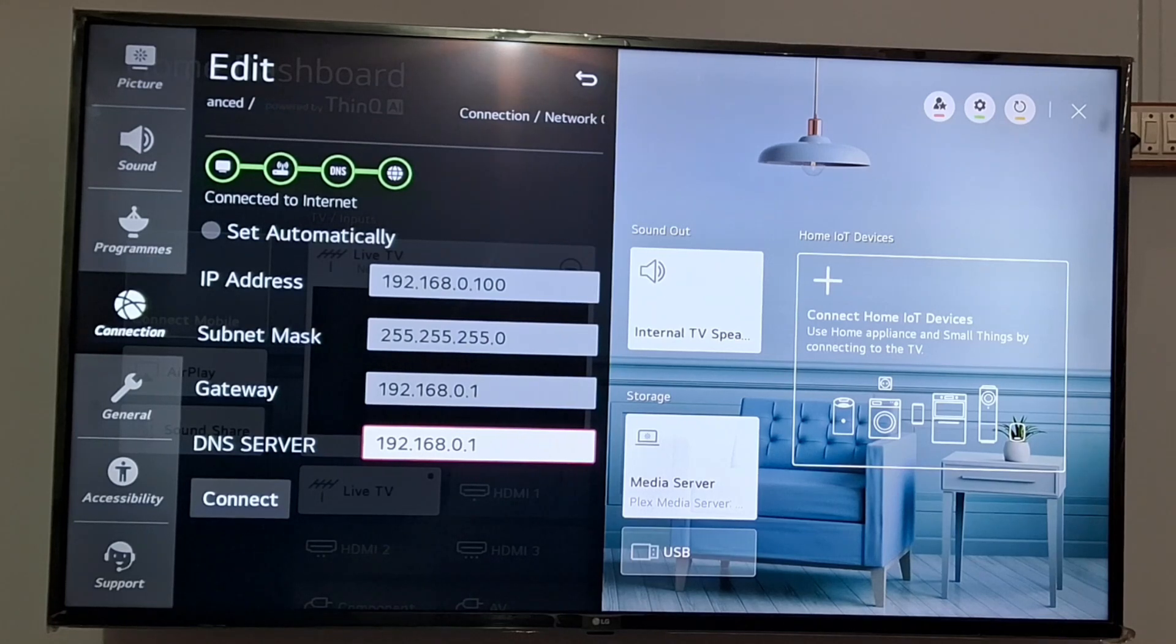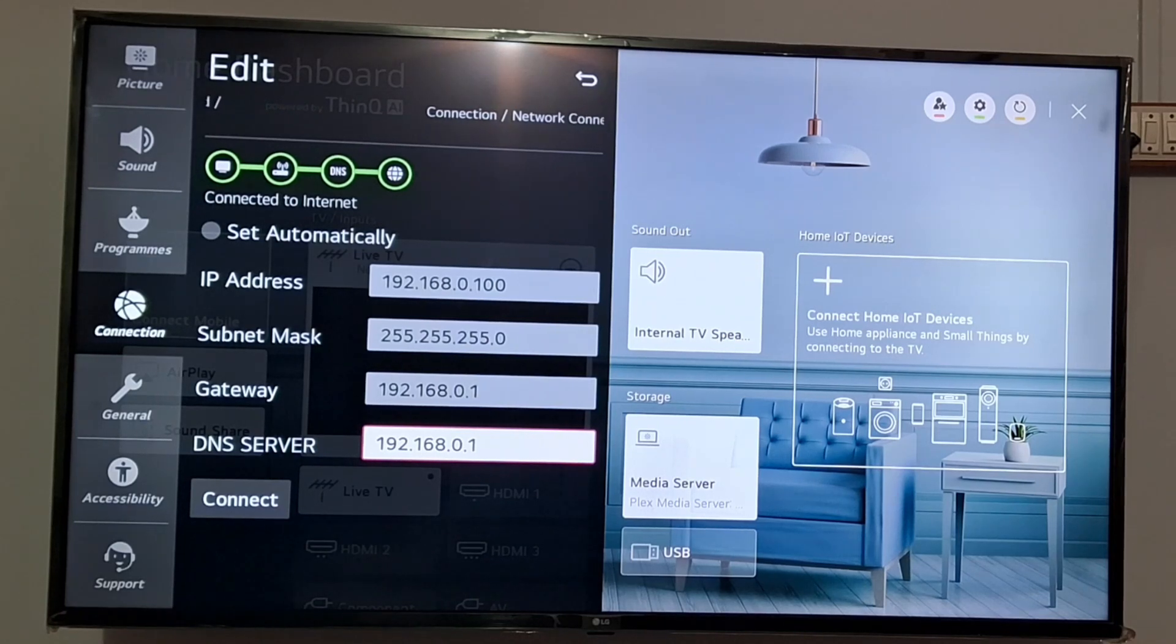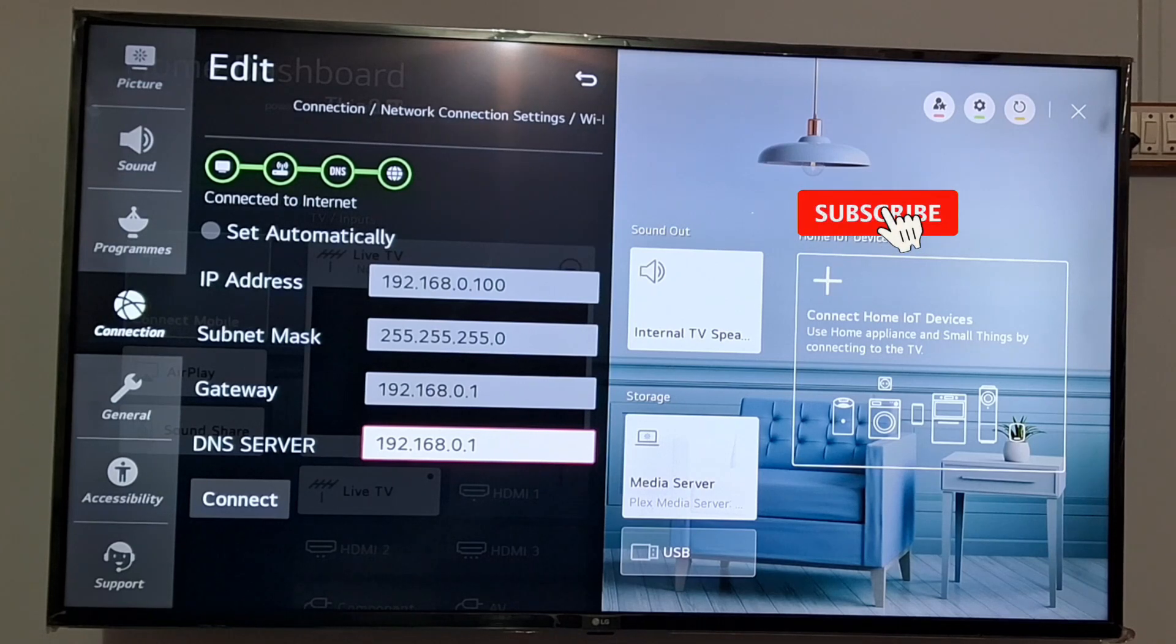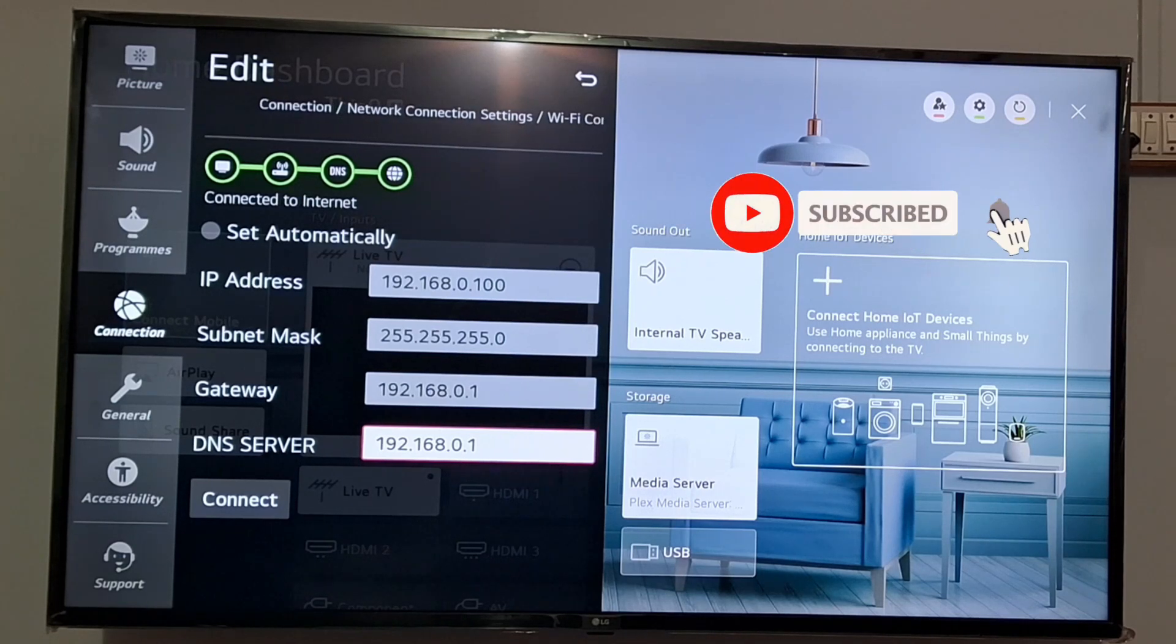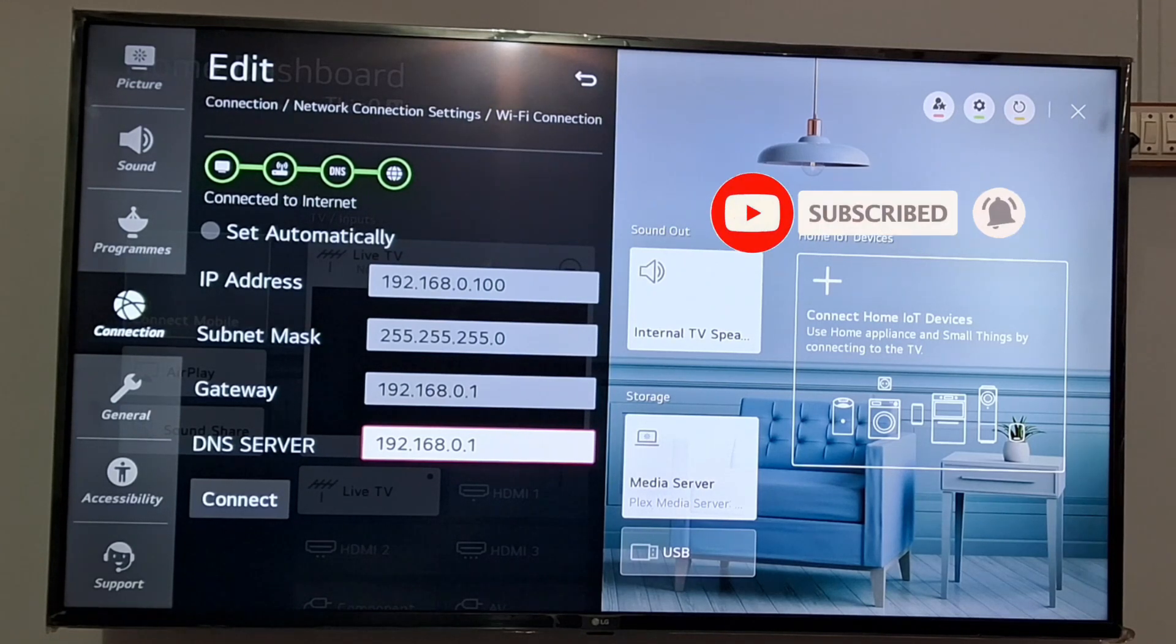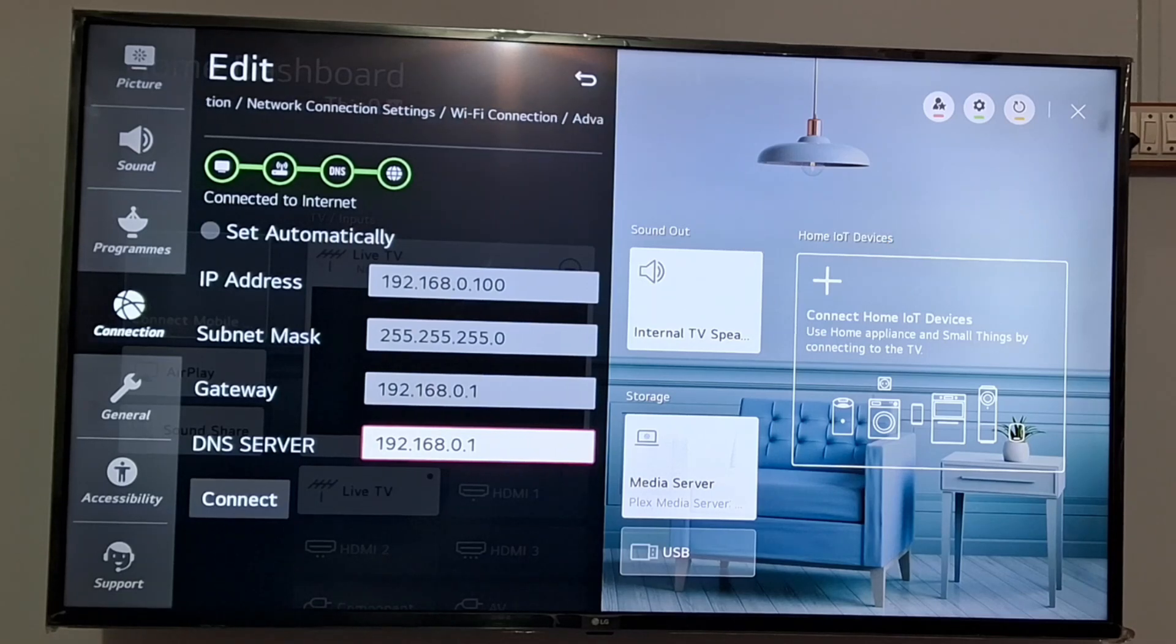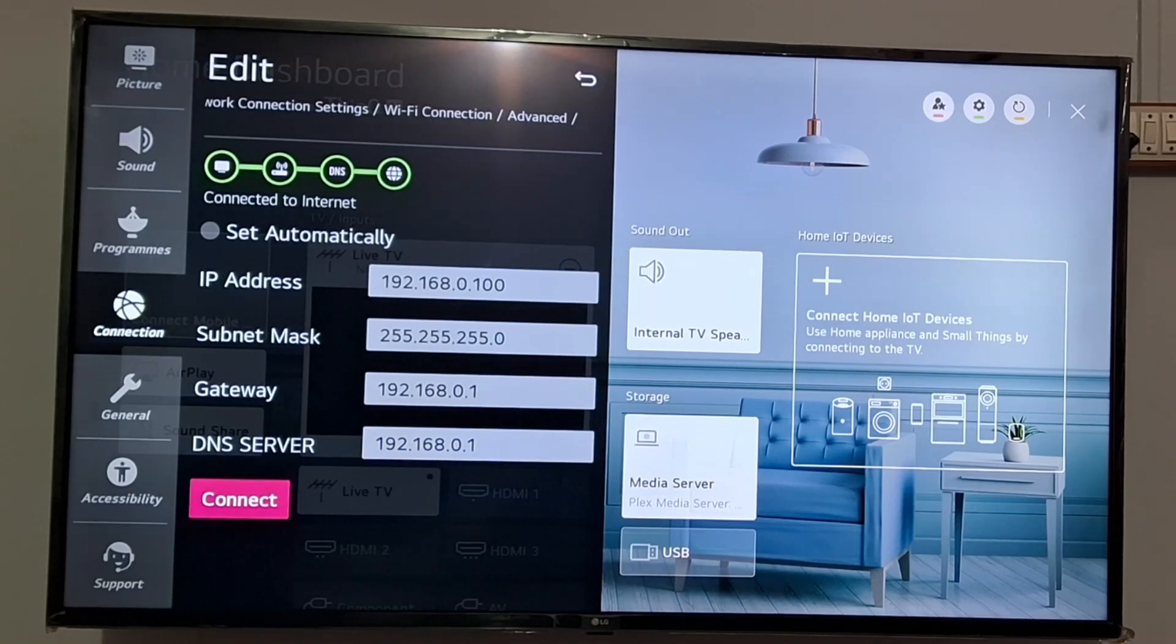You can get the information like IP address, subnet mask, gateway, and DNS from the internet service provider. From where you are getting the internet services, they will provide you this information. After entering the data, just click on Connect and that's it.